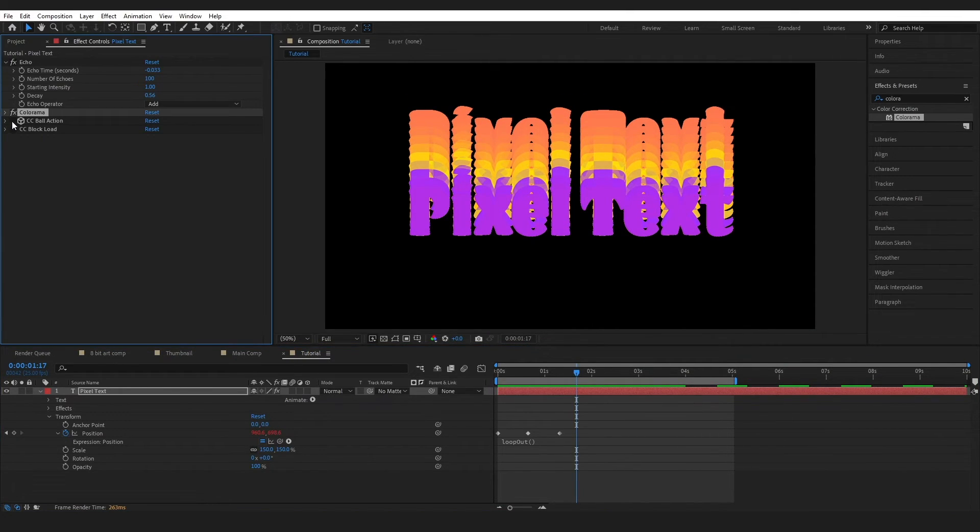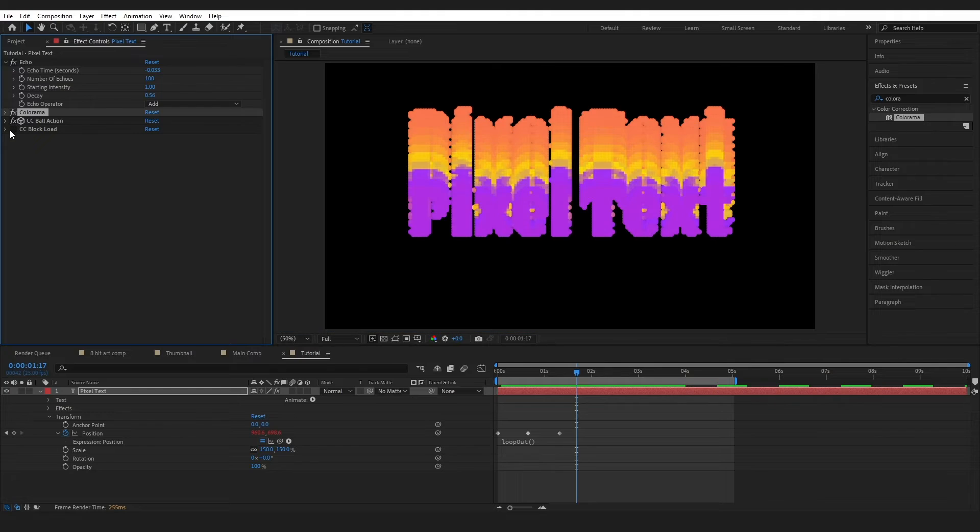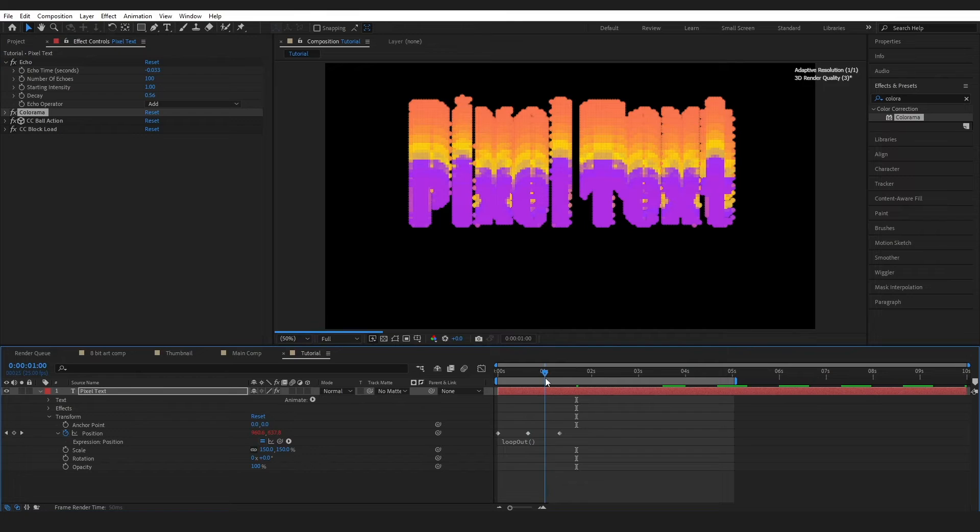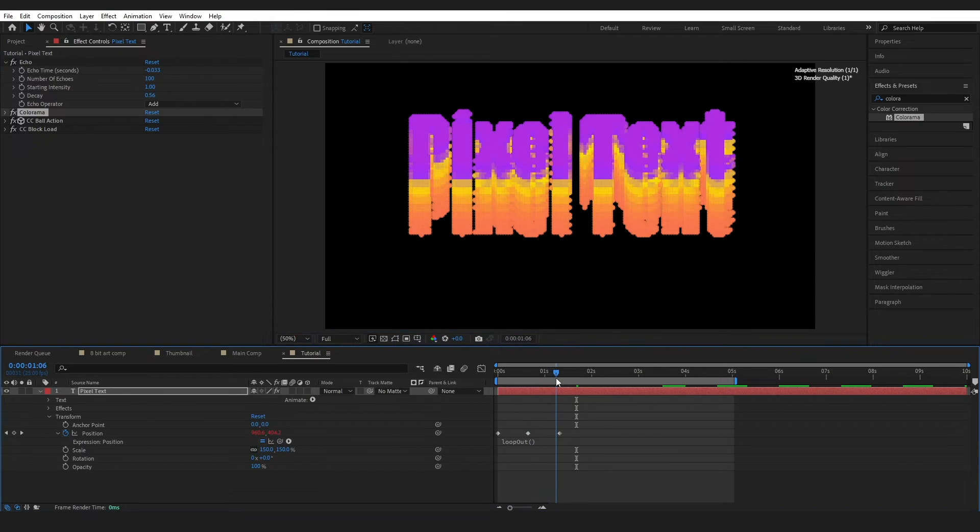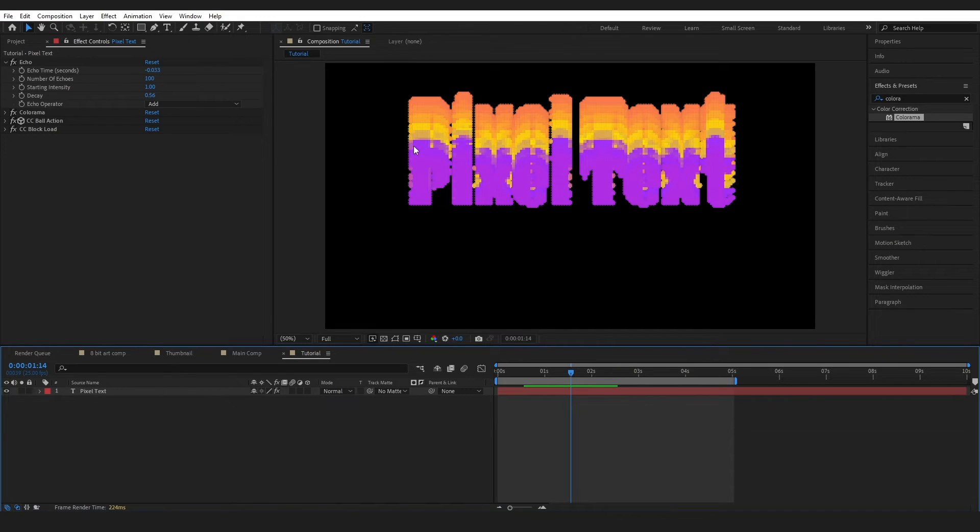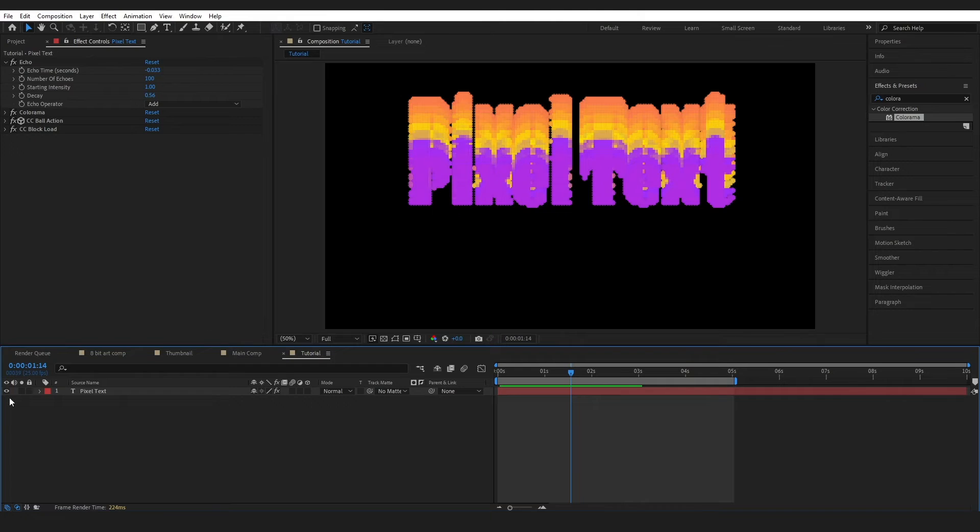So I'm going to turn my CC ball action back on now and my block load. And we've got this lovely pixelated text. Next thing, I'm just going to add that white stroke that you saw in my thumbnail. And I don't want it to be on every instance of this echo. I just want it on the top. So to do this,